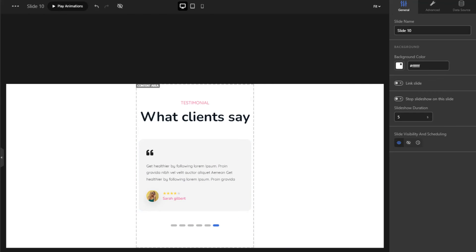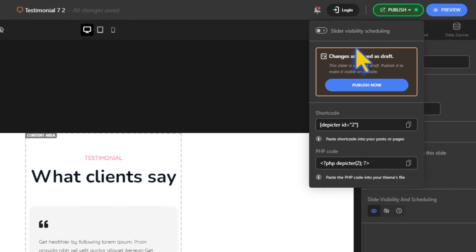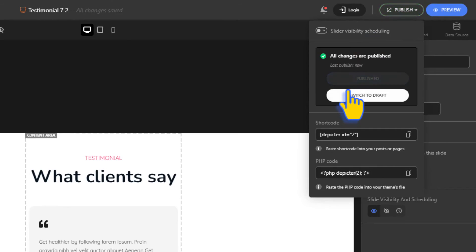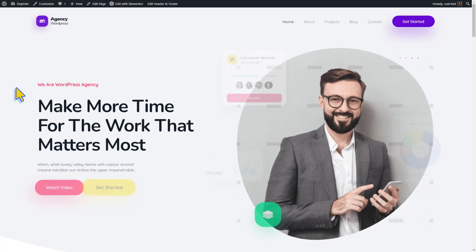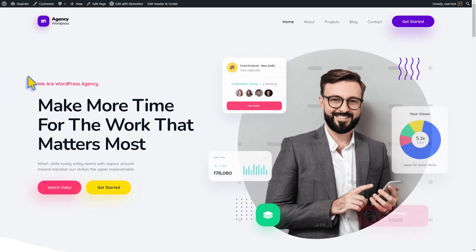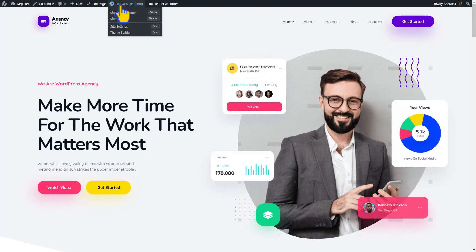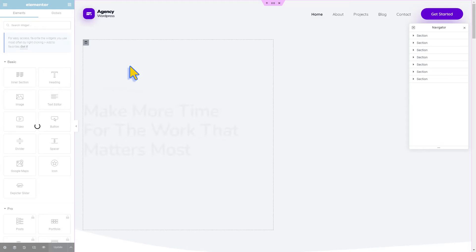Once we're done, we'll publish it. To add the carousel we just made to our home page, go to the Elementor editor.